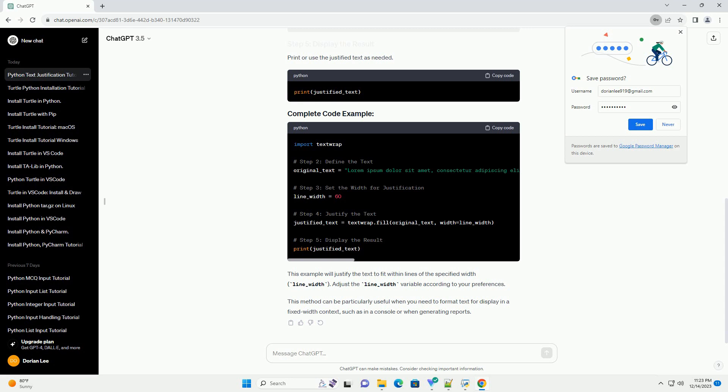This method can be particularly useful when you need to format text for display in a fixed-width context, such as in a console or when generating reports. Chat GPT.